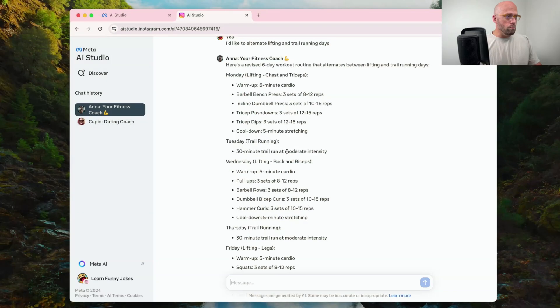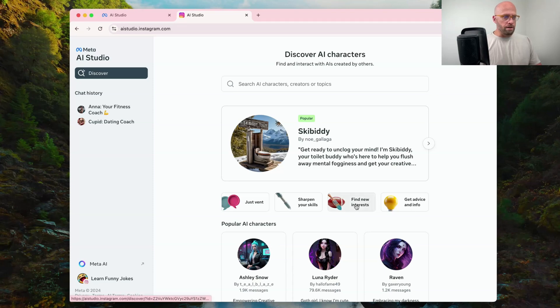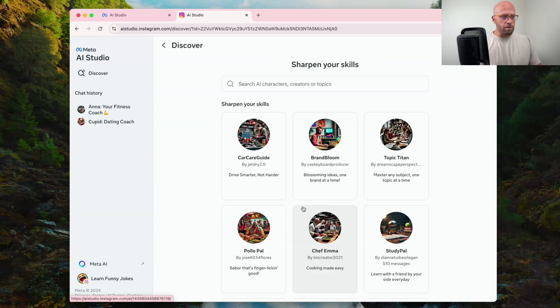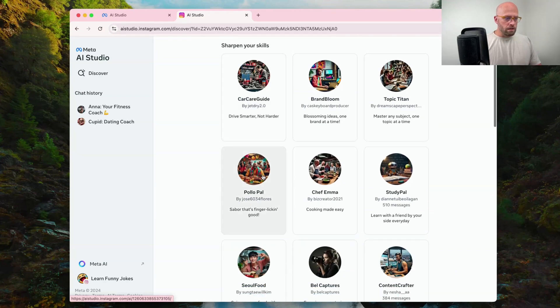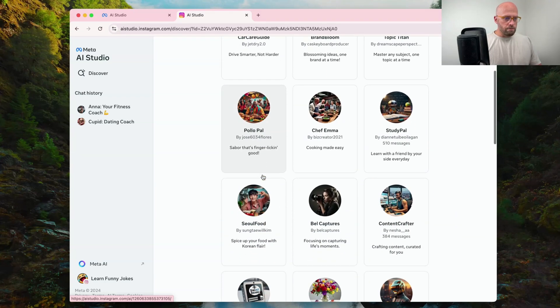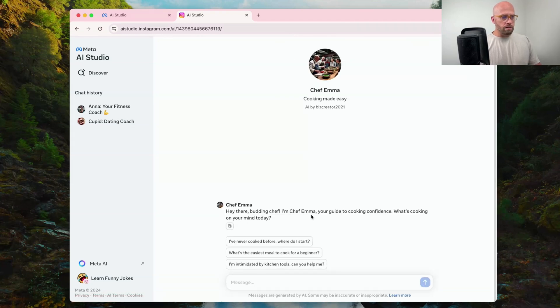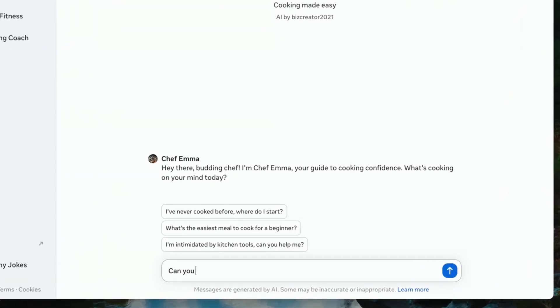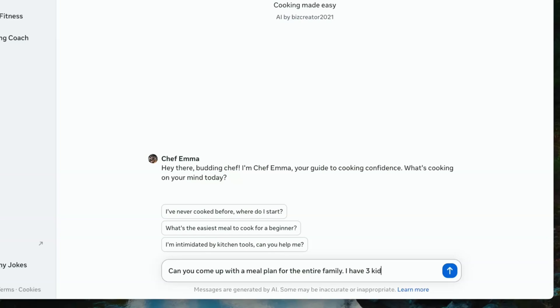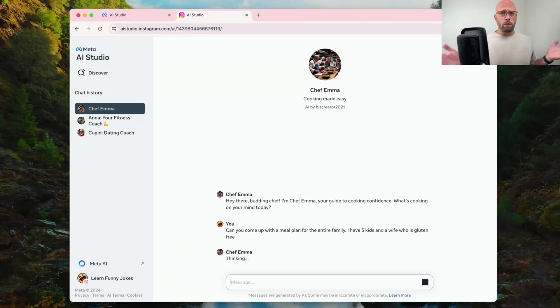Let's go back and try a few more. How about we check out one of these filters, get advice and info, find interest, sharpen your skills. Let's try and sharpen your skills. We've got a chef, a car care guide. Maybe let's try the chef. Can you come up with a meal plan for the entire family? I have three kids and a wife who is gluten-free. Let's see what we get.